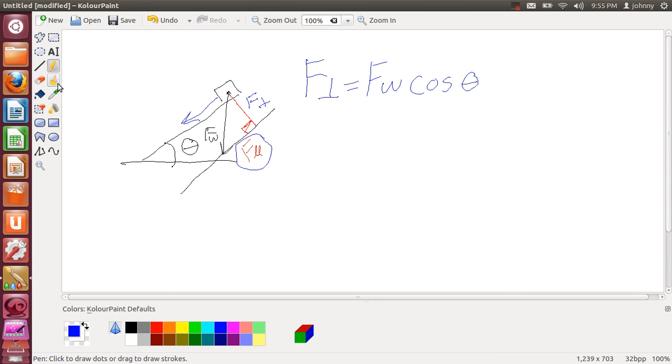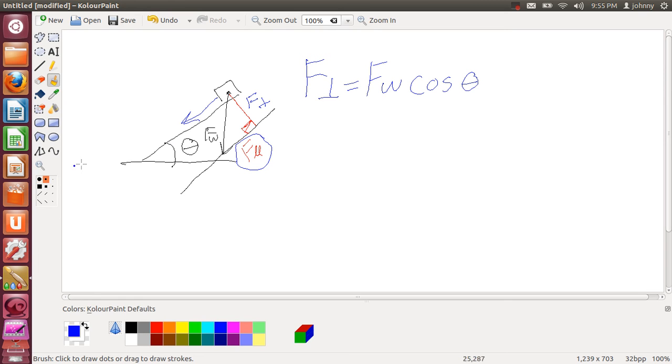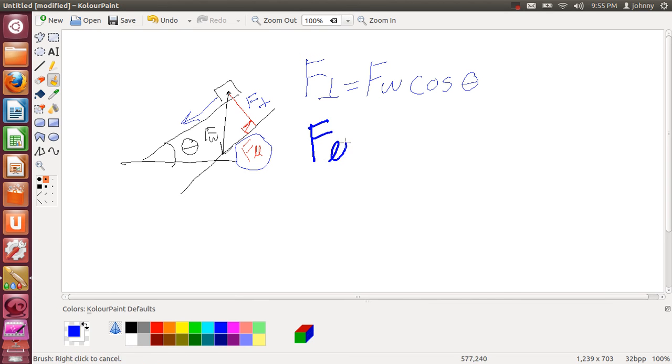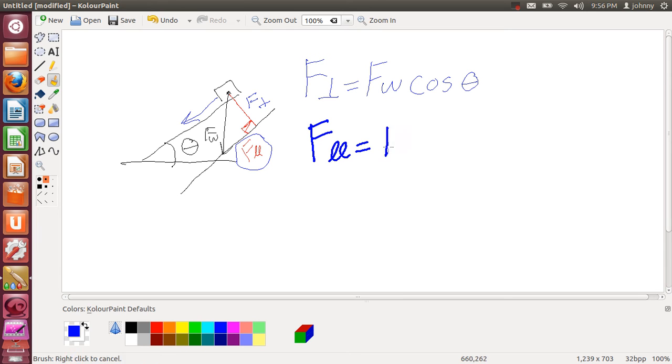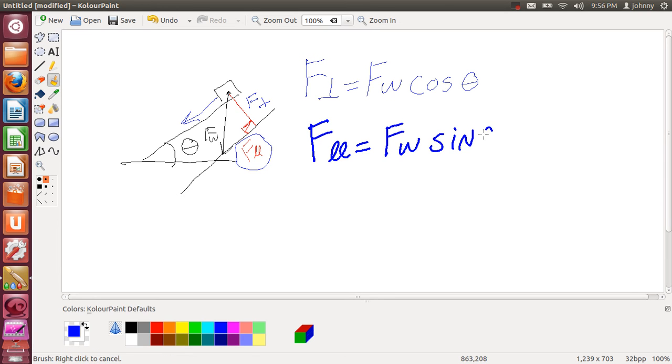But if you absolutely just gotta have a thicker pen, you can go with the brush and color paint. And I probably wouldn't use that one. I'd probably use the second one. That way you can see it. There's the F parallel, which is two l's. I just write it that way. This may be easier for you to see now. I mean, it's your choice. But F sub W sine theta.